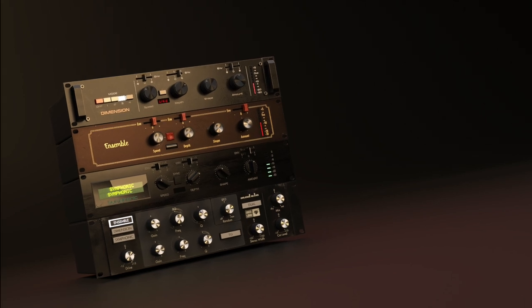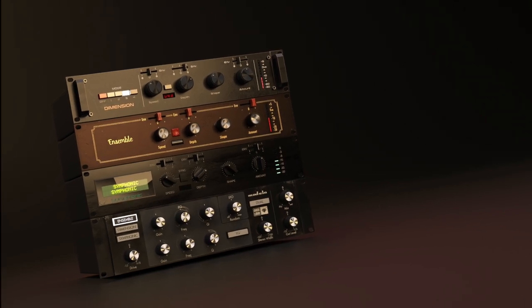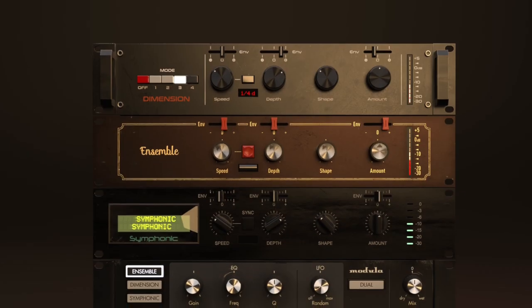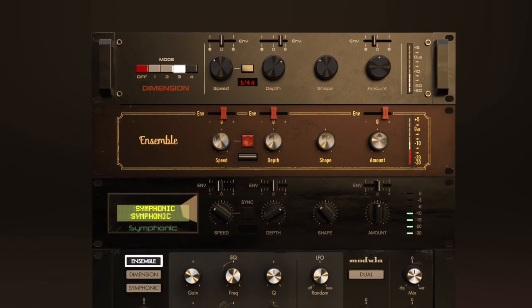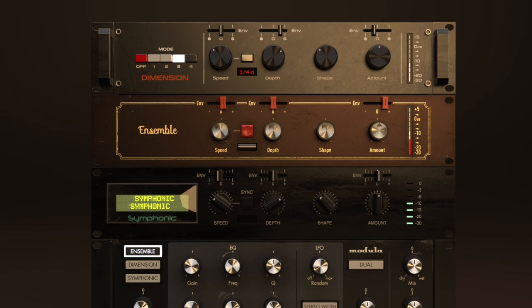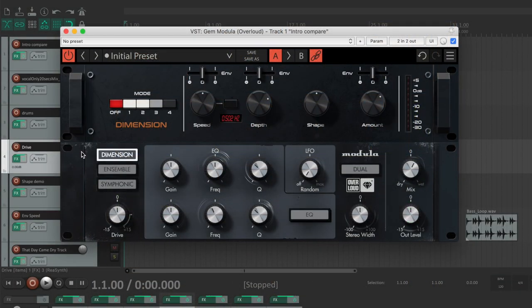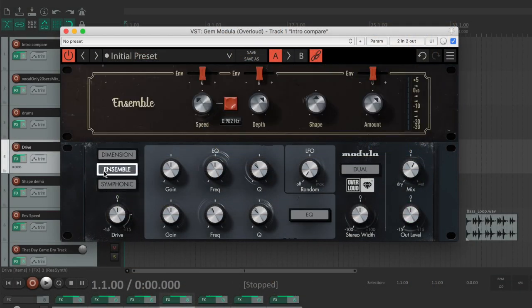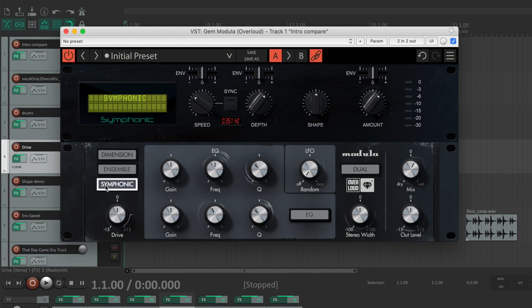Modula is the new plugin of the GEM series which emulates the three most iconic modulation units: the Dimension, the Ensemble, and the Symphonic.